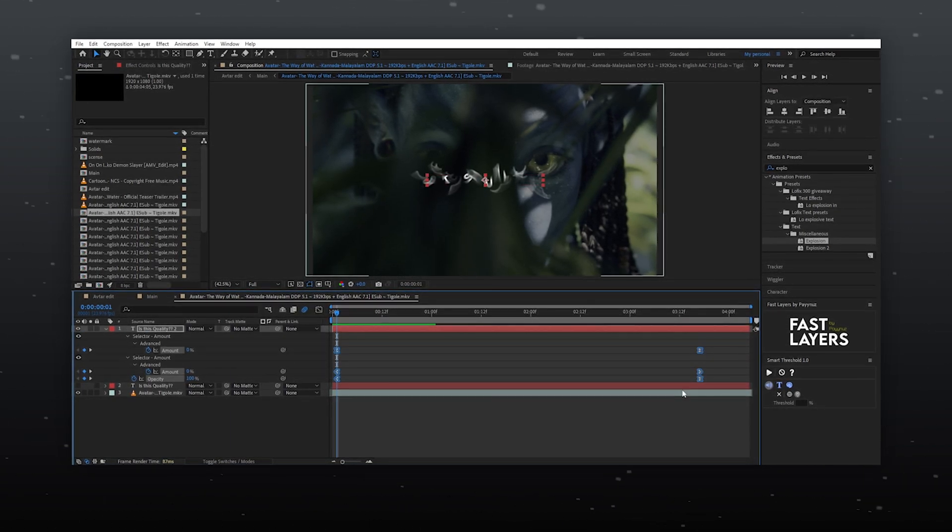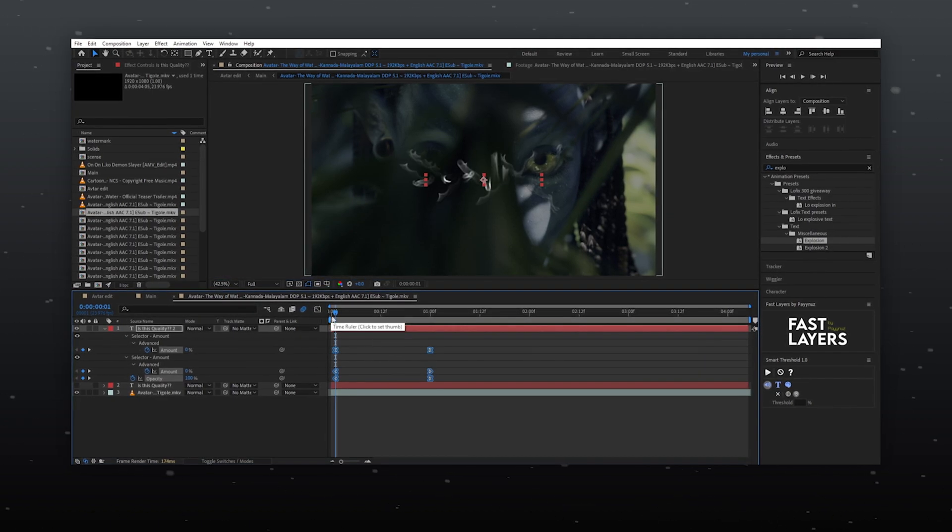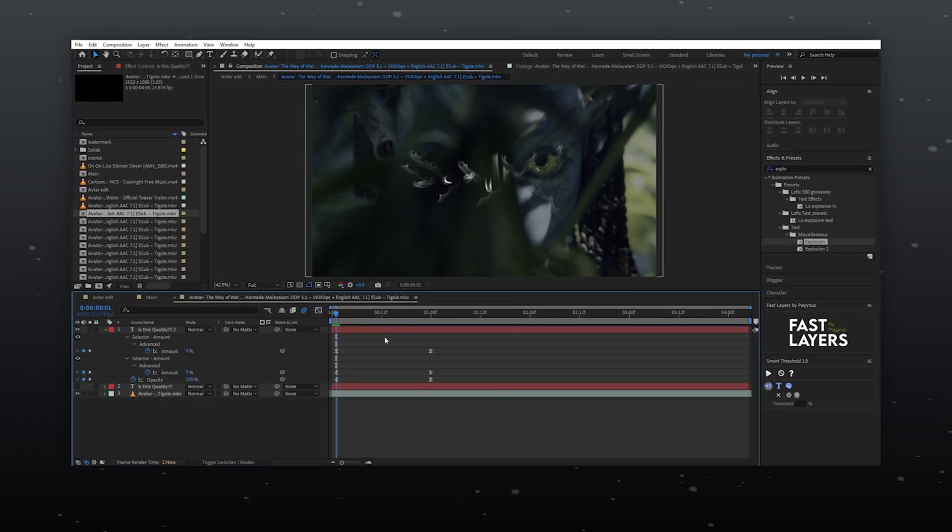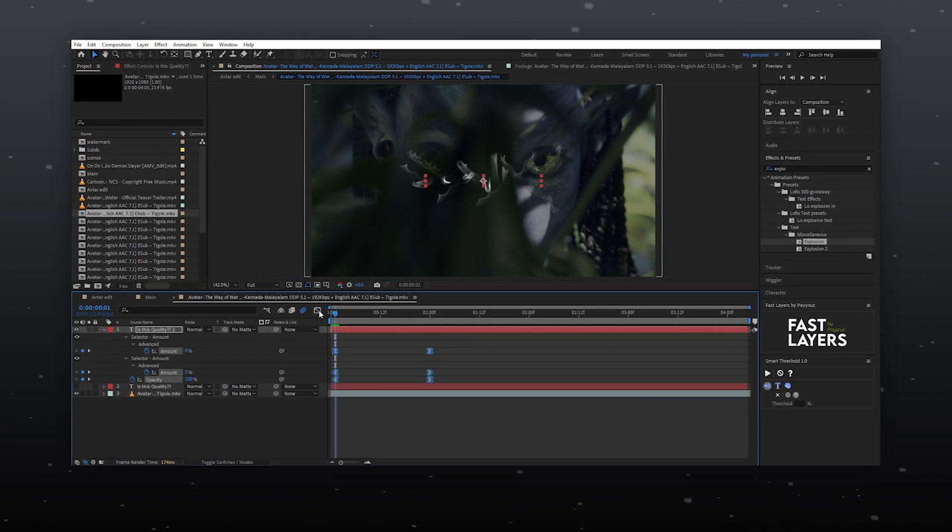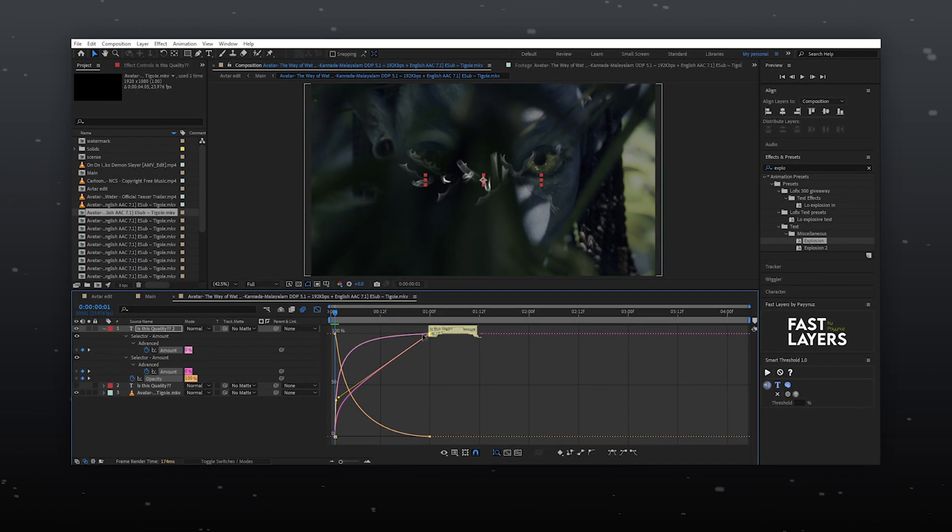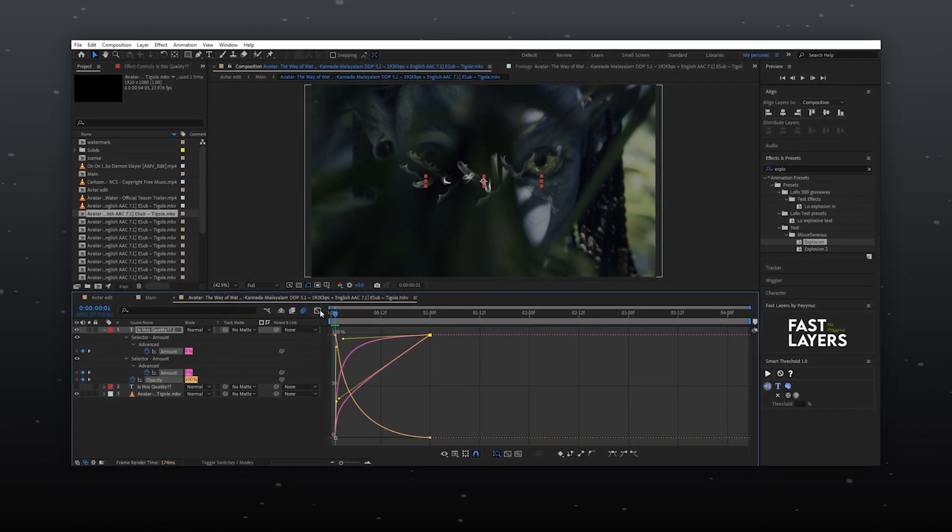The solution is simple. Select the keyframe, hold ALT on your keyboard, and now you can easily drag and slide it without affecting the graph of keyframes.